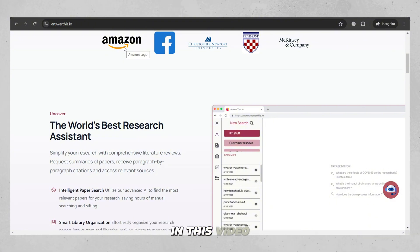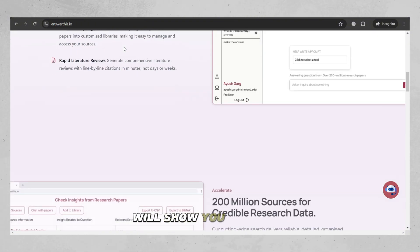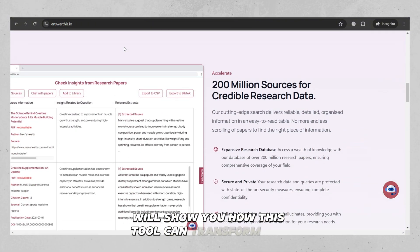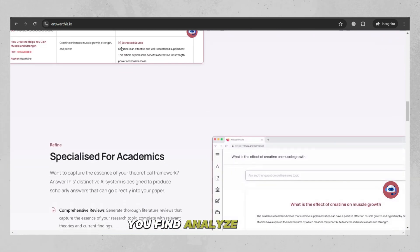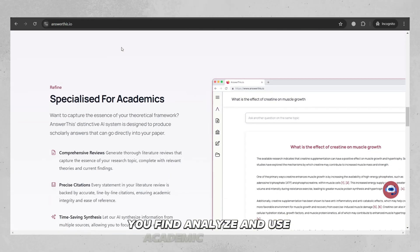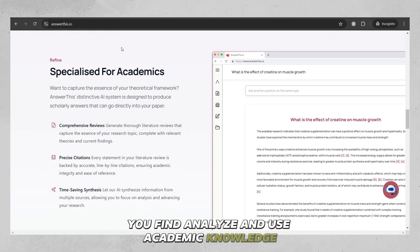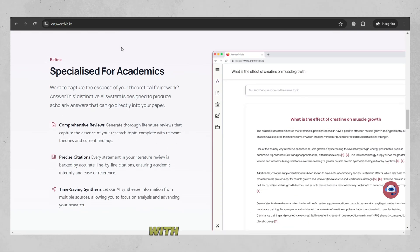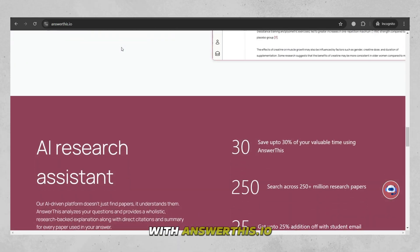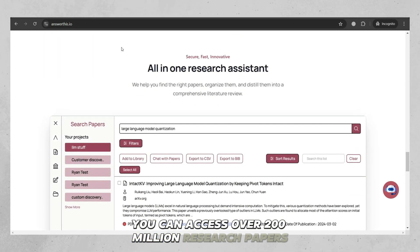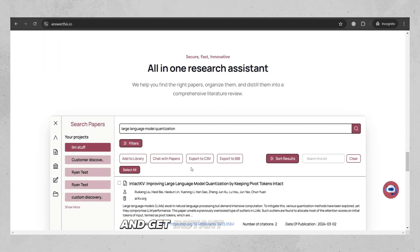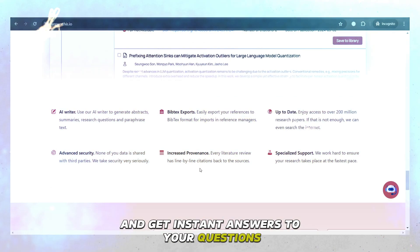In this video, we'll show you how this tool can transform the way you find, analyze, and use academic knowledge. With Answer This.io, you can access over 200 million research papers and get instant answers to your questions.